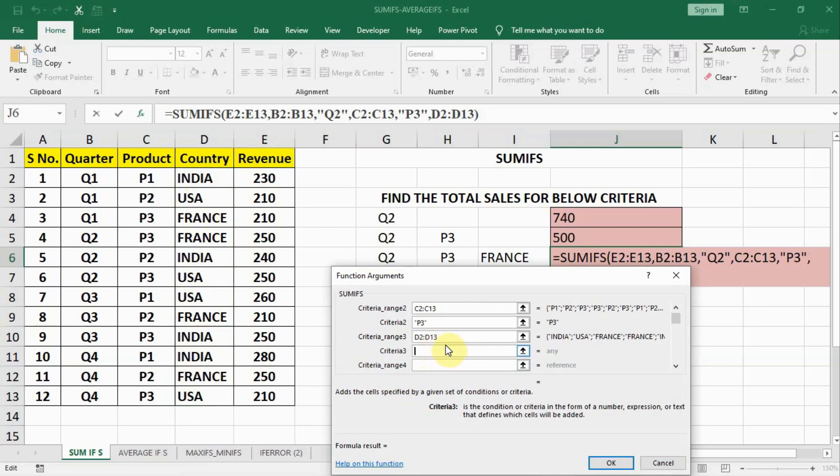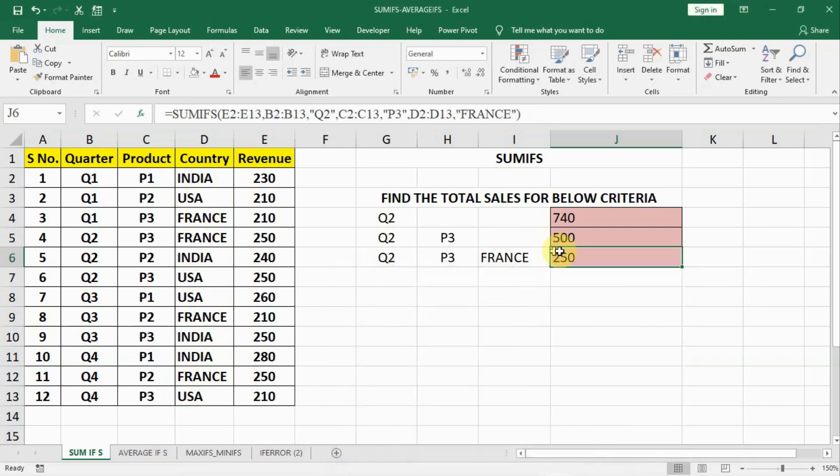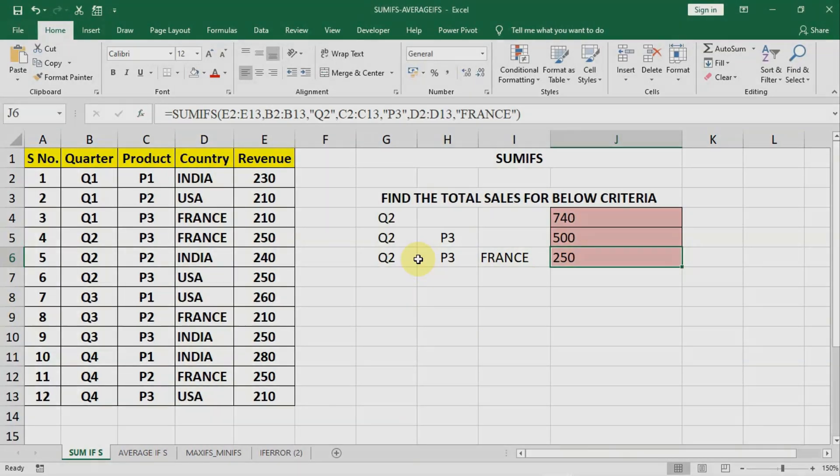And our criteria is France. So we will write inverted commas France and we will close the inverted commas. And say OK. And we get our answer for France. So SUMIFS will help in calculating the sum when we are having multiple criteria.